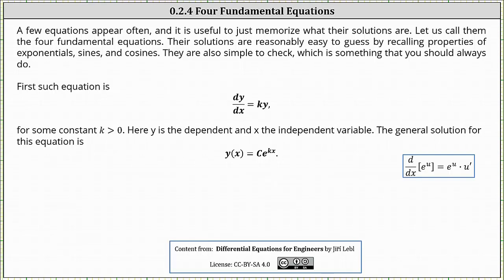Welcome to a lesson on four fundamental differential equations and their solutions. A few equations appear often and it is useful to just memorize what their solutions are. We'll call them the four fundamental equations. Their solutions are reasonably easy to guess by recalling properties of exponentials, sines, and cosines. They are also simple to check, which is something you should always do.